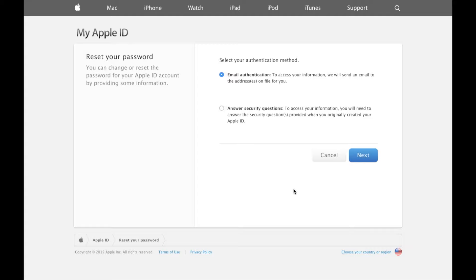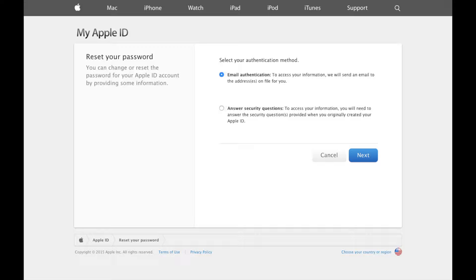To reset your password using email authentication just select the option and press next and then Apple will send you a recovery email to the email address that is your Apple ID in which you'll be provided with a link to reset your password. Easy.